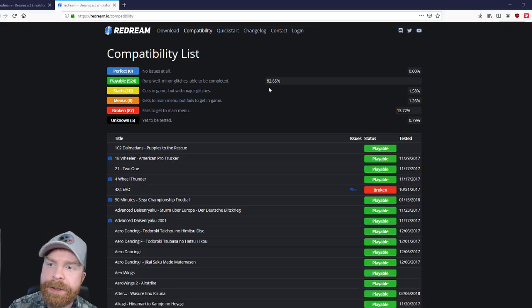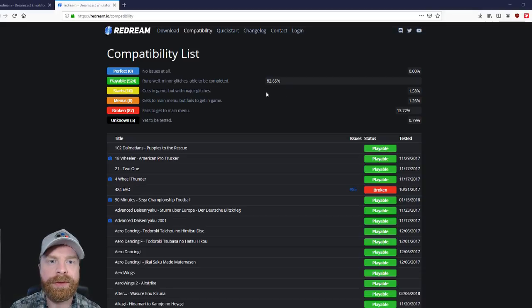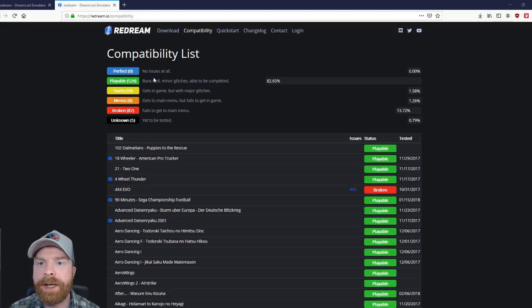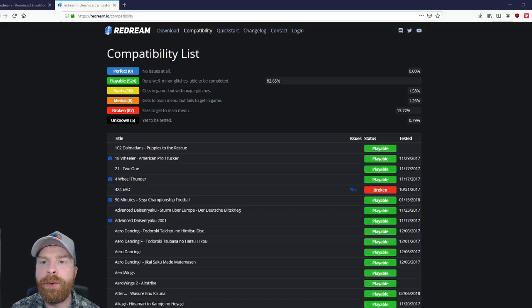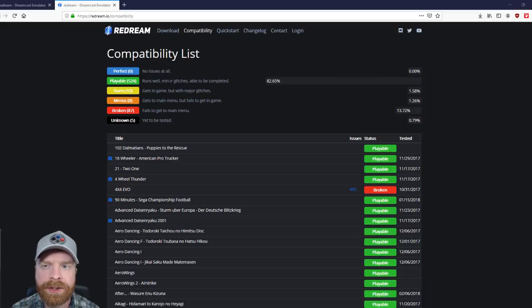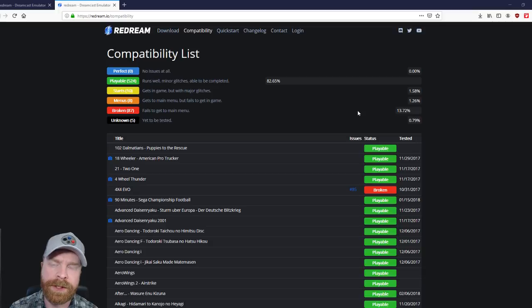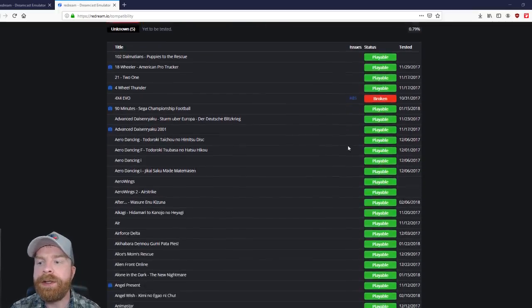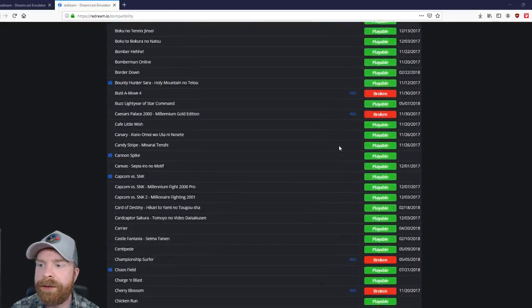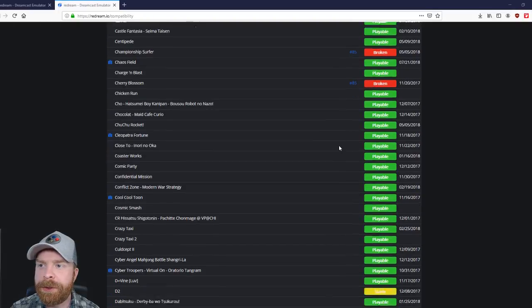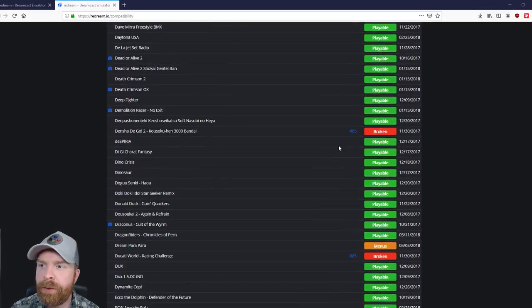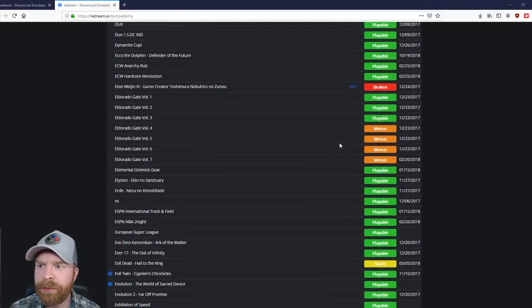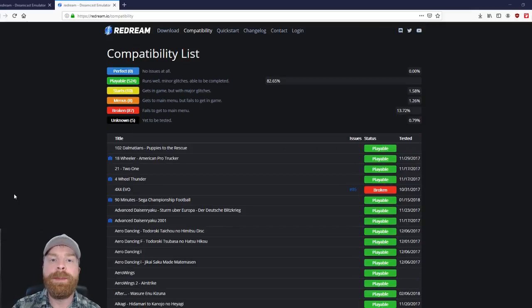Currently 82.65% of Dreamcast games are playable. Now you can see zero are perfect with no issues at all. So most of them run well, minor glitches, and able to be completed. And if there's a game you're specifically interested in, just check the list here. They've got pretty much all the games listed. And you can see which ones are broken, which ones work, and really get a good idea of what you're getting into.